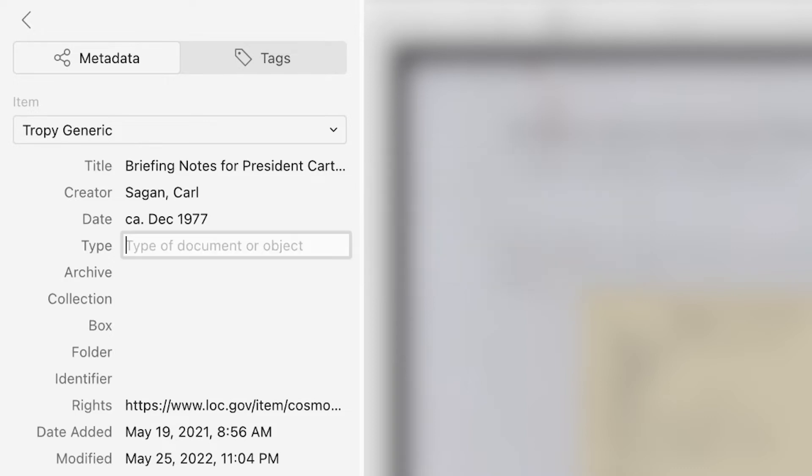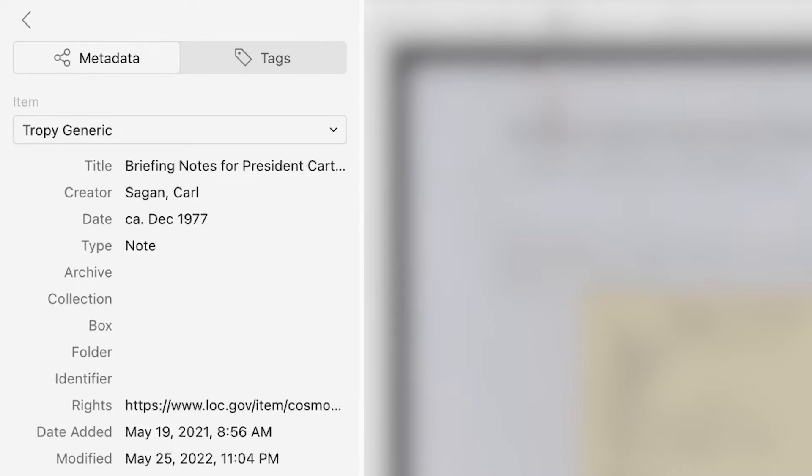Type is the type or genre of the source. This could be a type of document, such as a pamphlet, map, or memo, or a genre of document, like an autobiography or trial transcript.